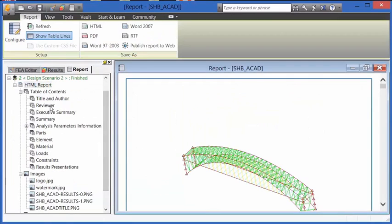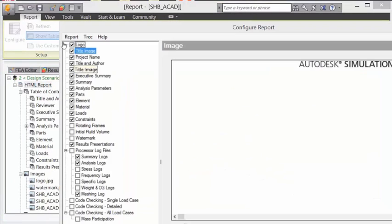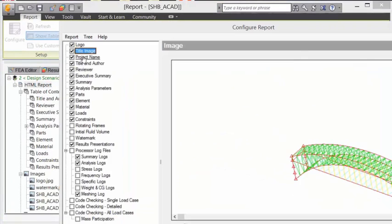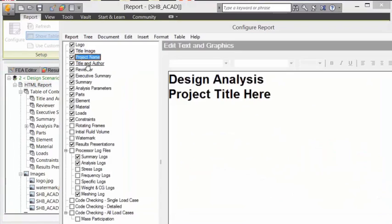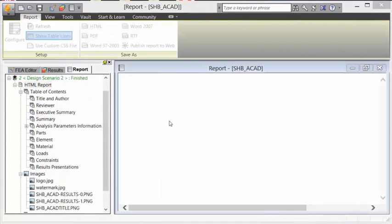One other feature of the software is the ability to go into the report and configure the report so that you can define title, project name, who the author is, and include an executive summary.